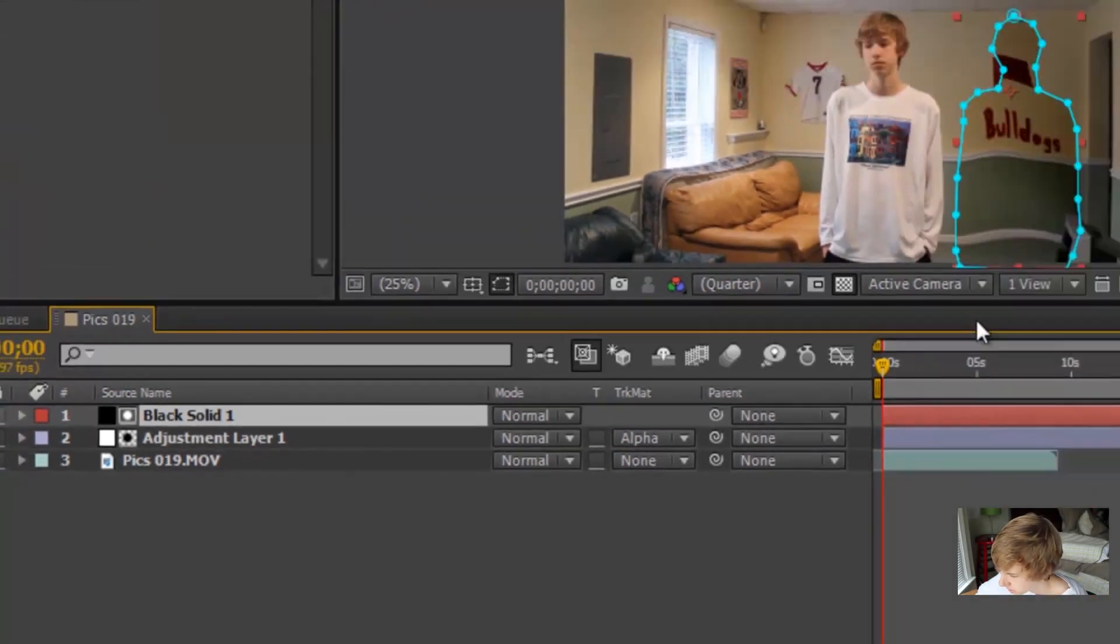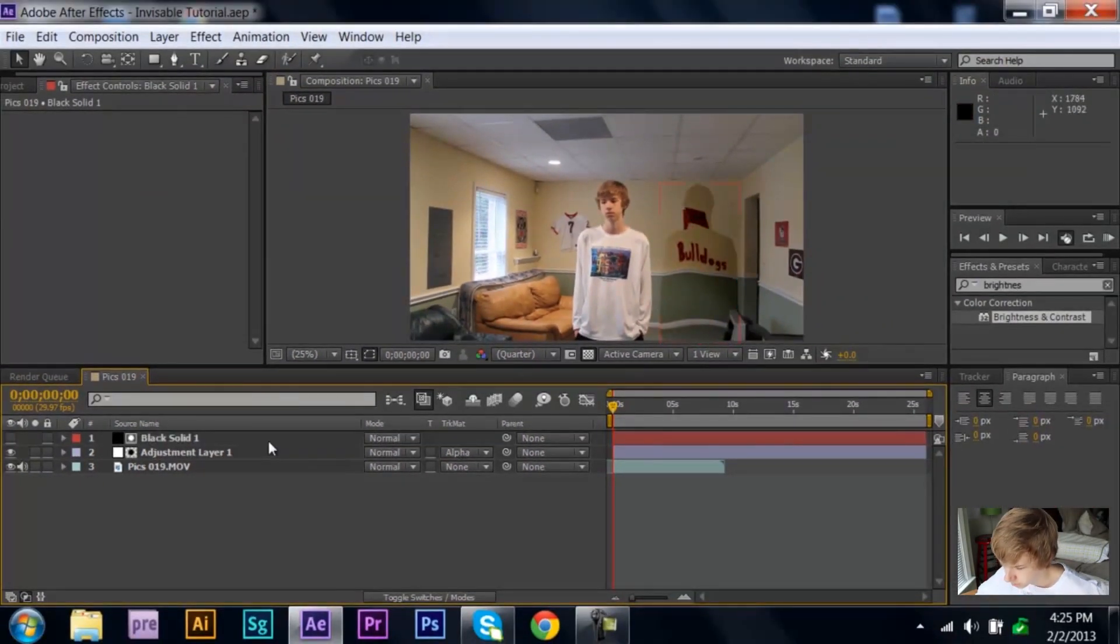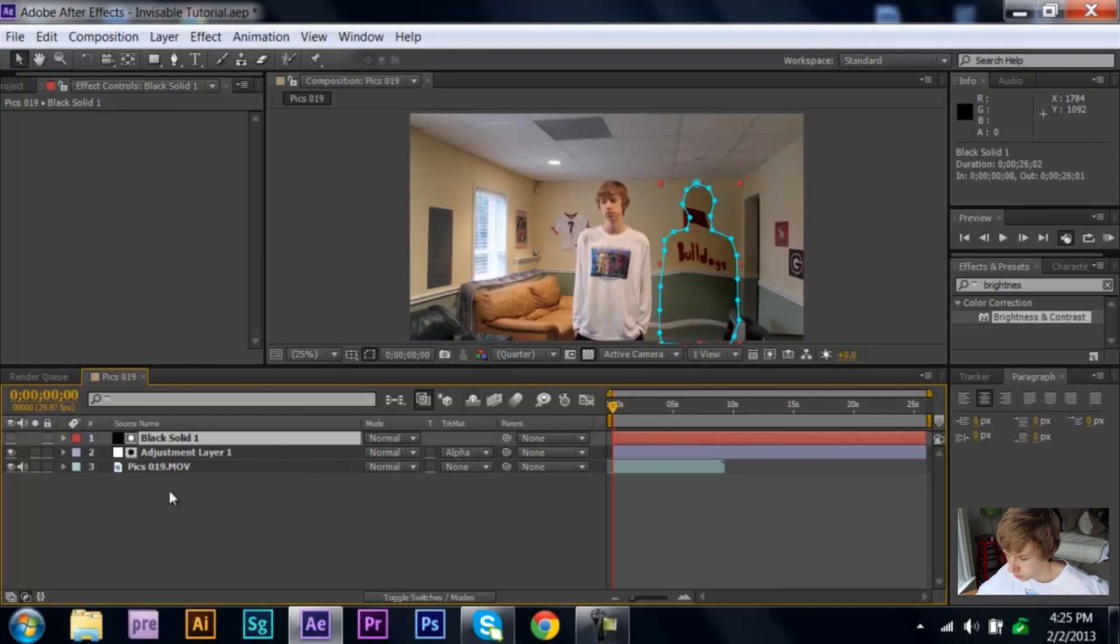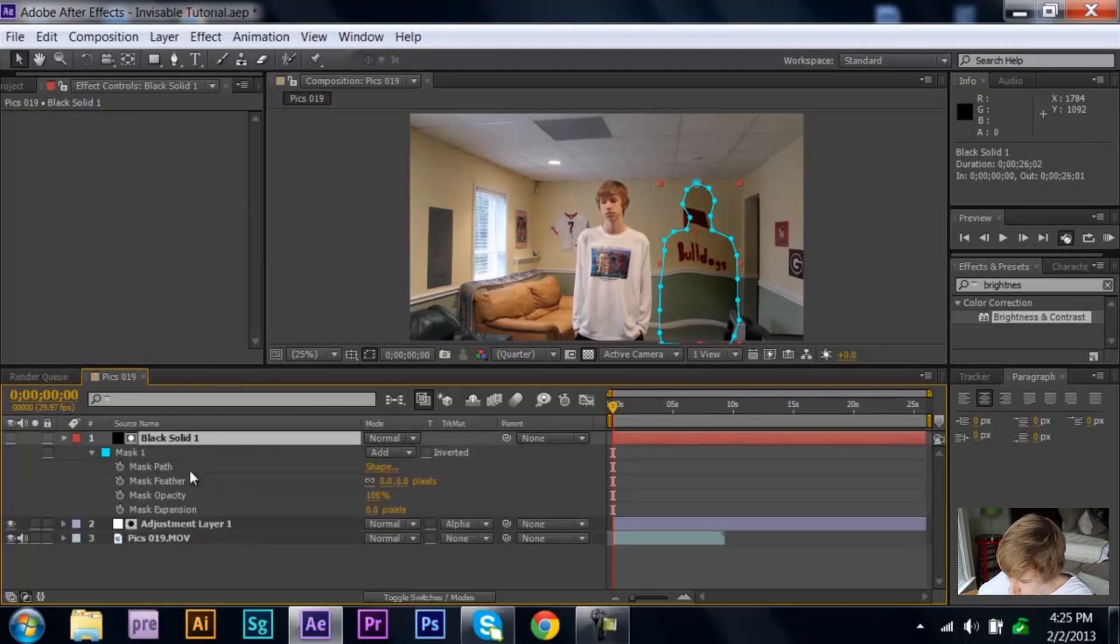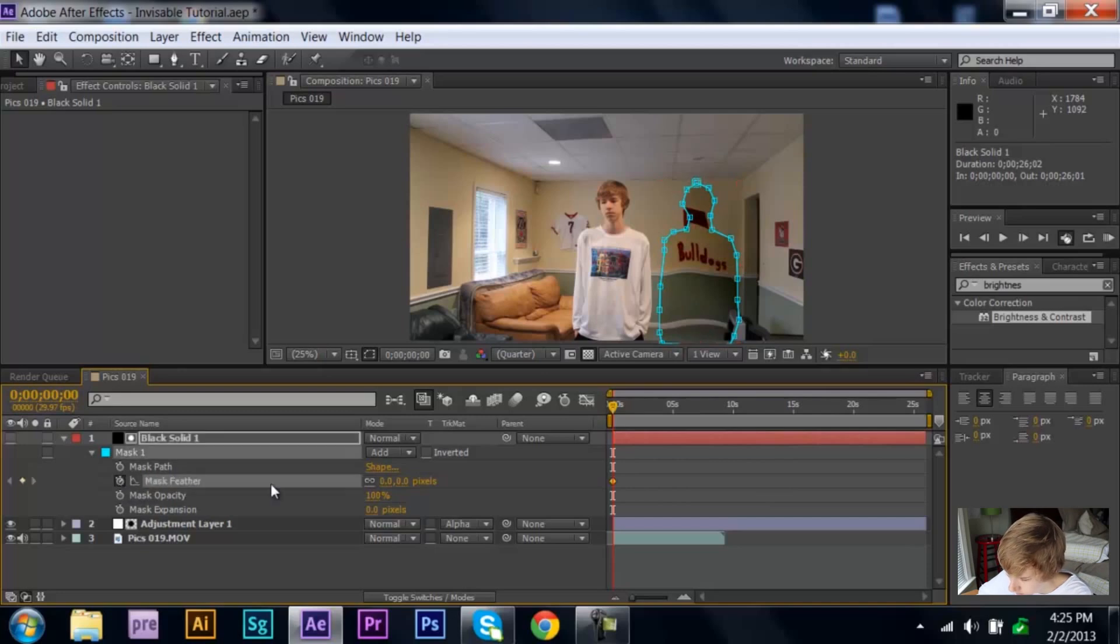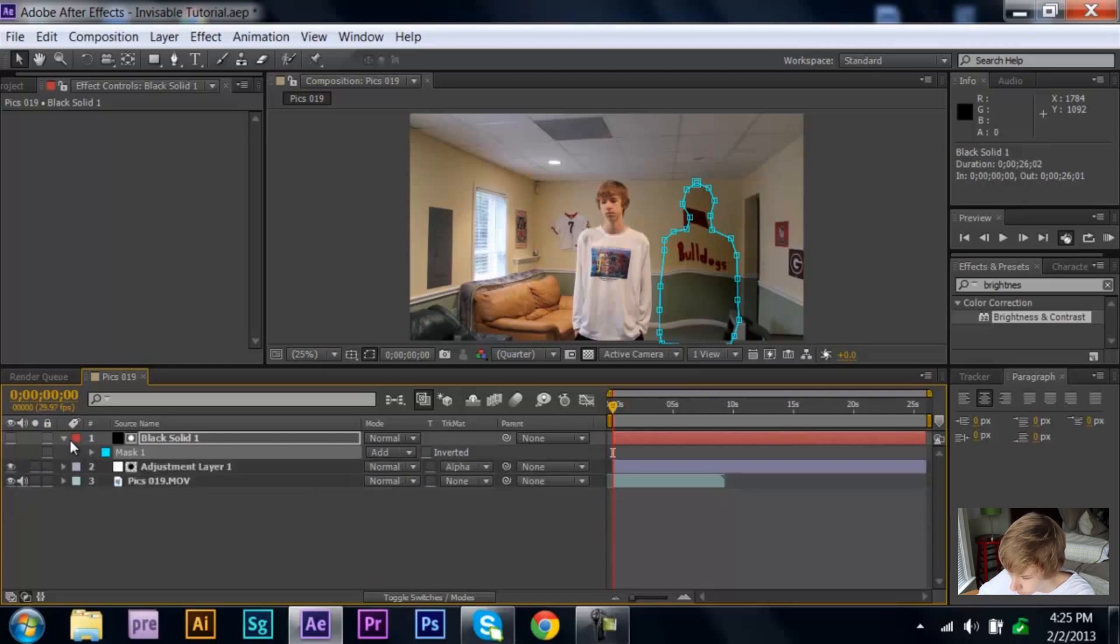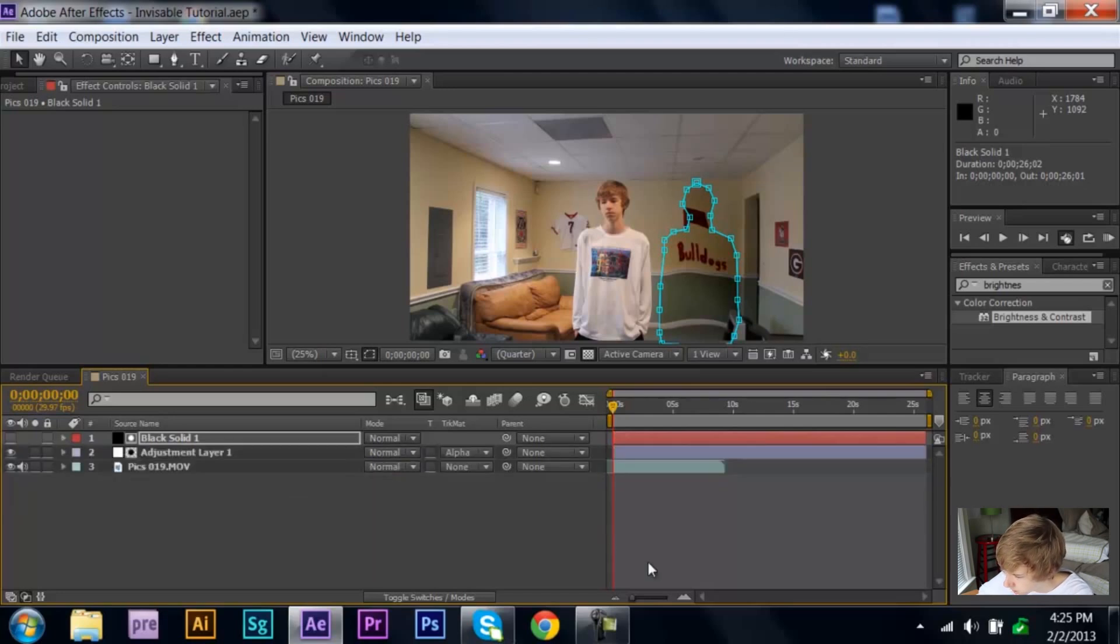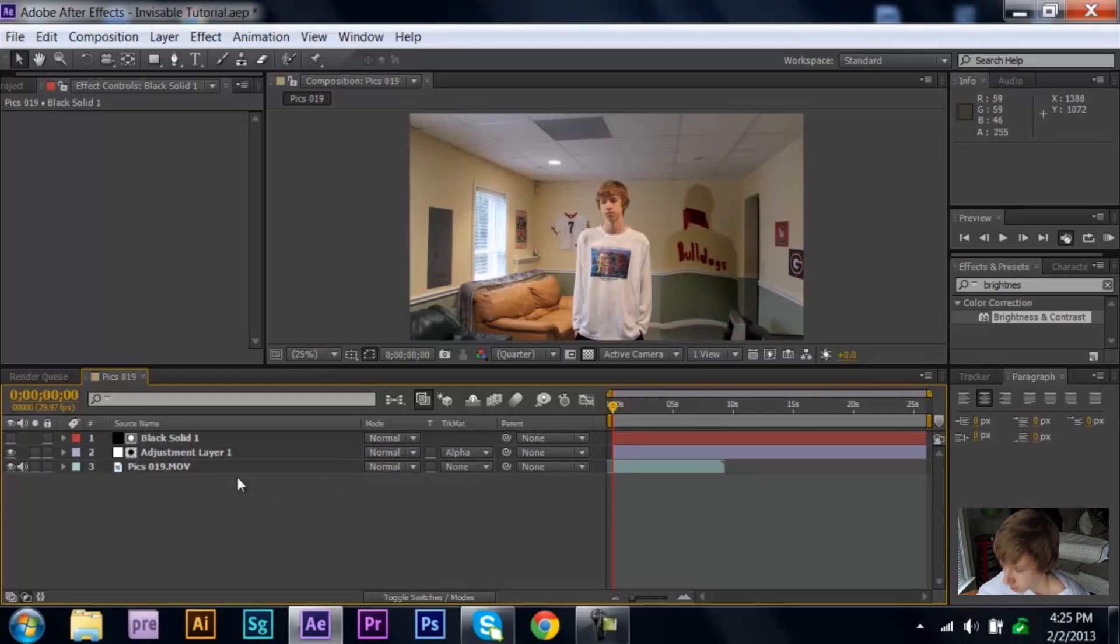Then, if you notice, it's kind of edgy around the person I just made, so you can click M for mask, and then open up your mask feather. And then just turn that up just a little bit, maybe like four or five, whichever one. So now it's not as bad, there's more of a blur.